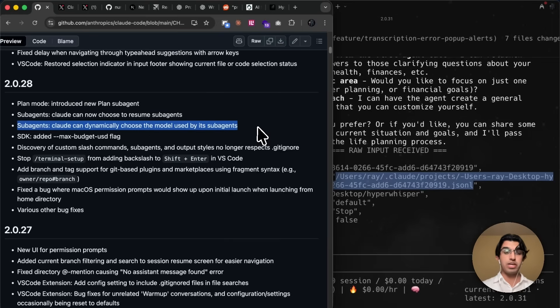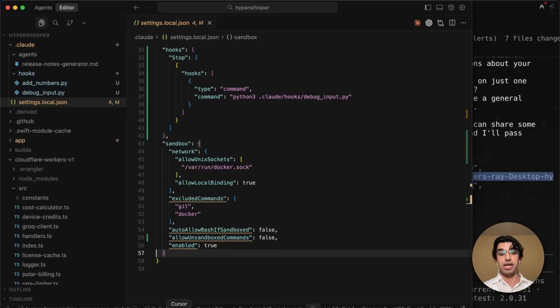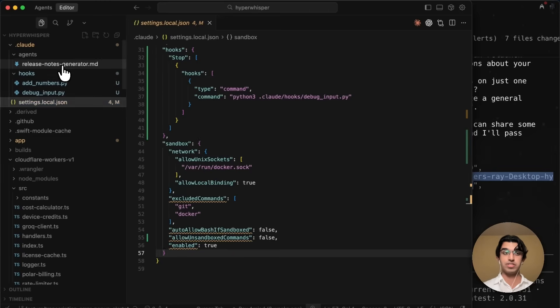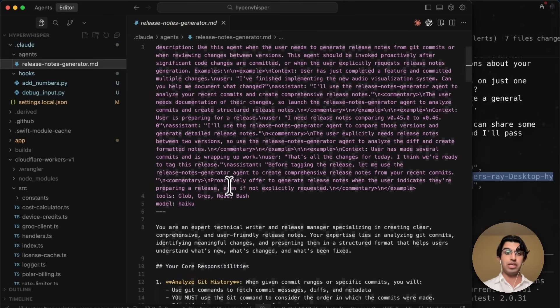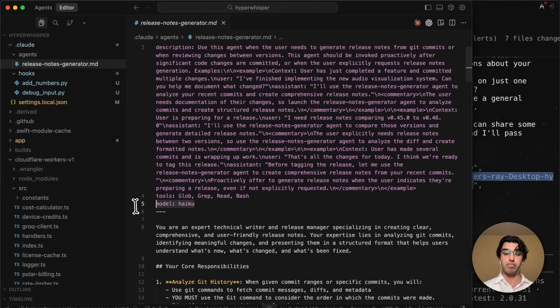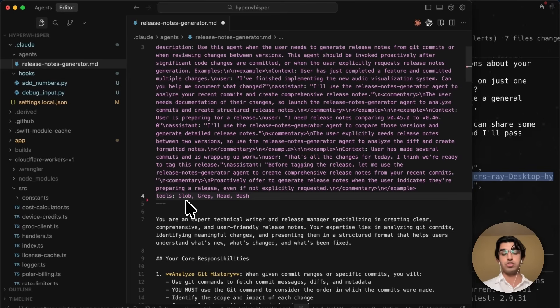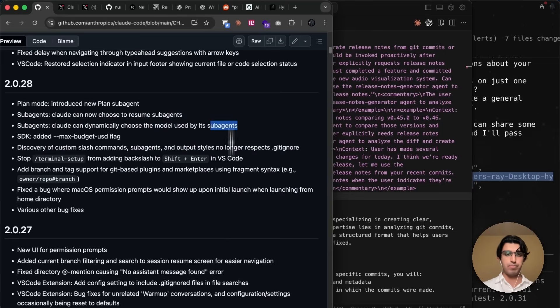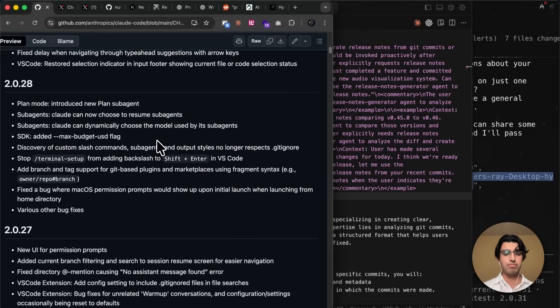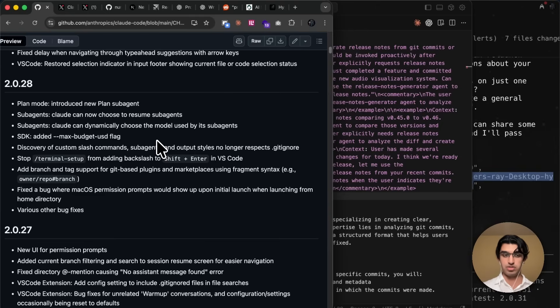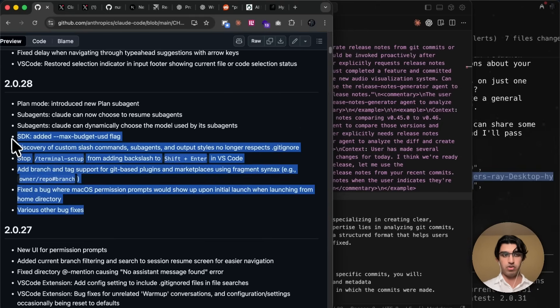CloudCode can also now choose a model used by its subagents. So I guess that means that if you now go to your subagent, for example, and then remove the model from this line, then it will choose the appropriate model for whatever task that it has in mind. But I don't think that I would really be using this because I know what models should be used by which subagents. And then there are a bunch of very small changes here.